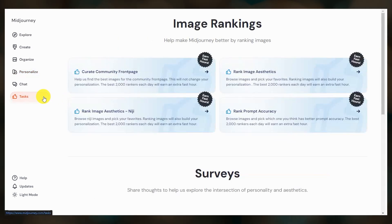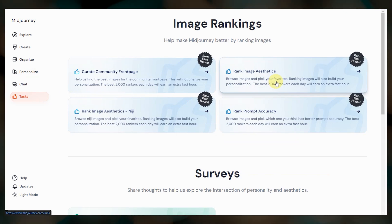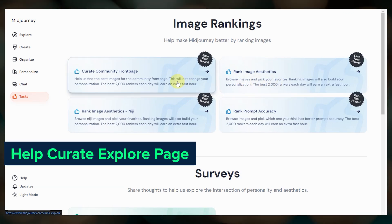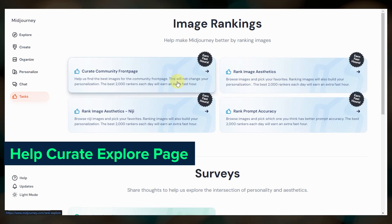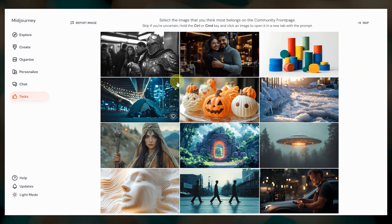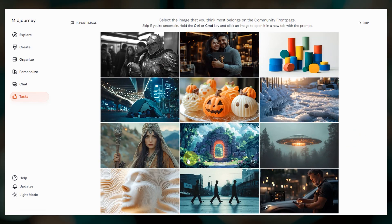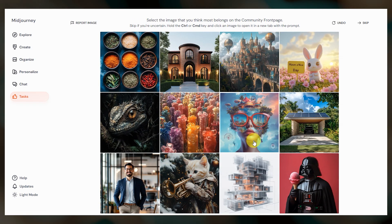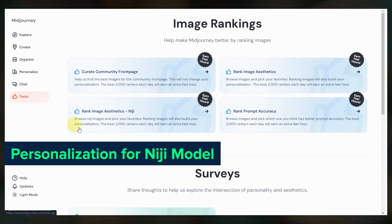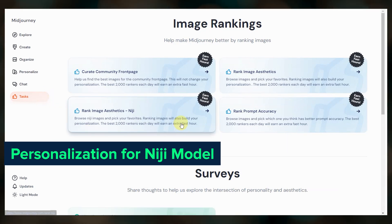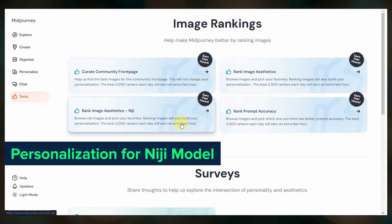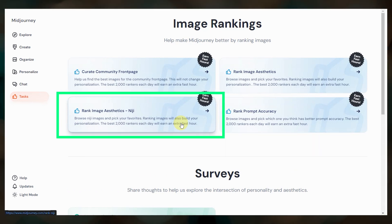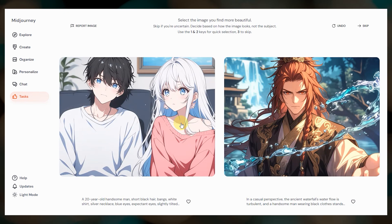You can still get to image ranking tasks over on the tasks page. They have a new one where you can contribute to curating images that show up on the community explore page — from the grid of images, just click the one that you think deserves the most attention. You can also now set up personalization for the Niji model. Niji is Midjourney's anime-trained model, so if you want to set up your own personalized Niji model, click 'Rank Image Aesthetics for Niji' to get started.